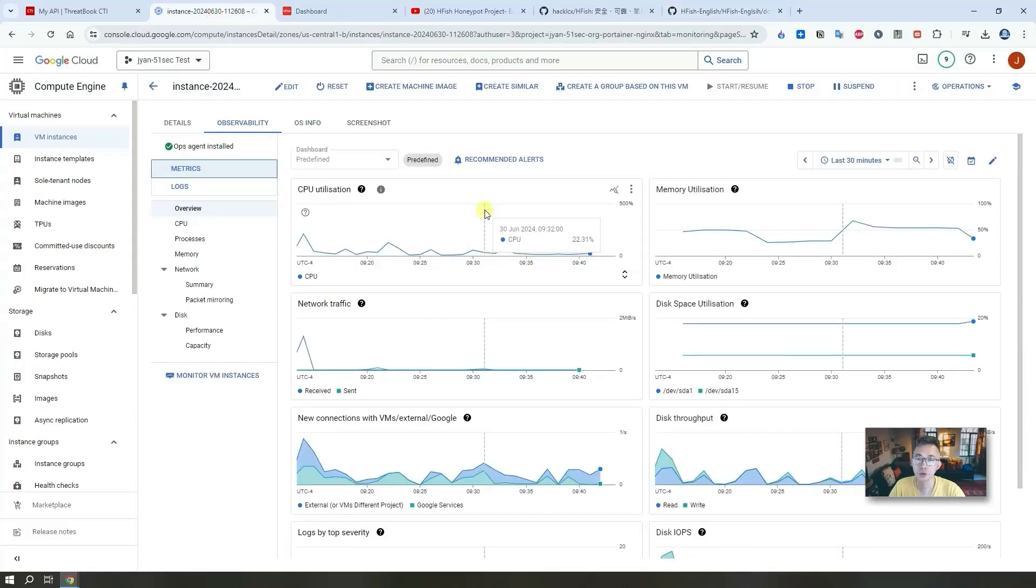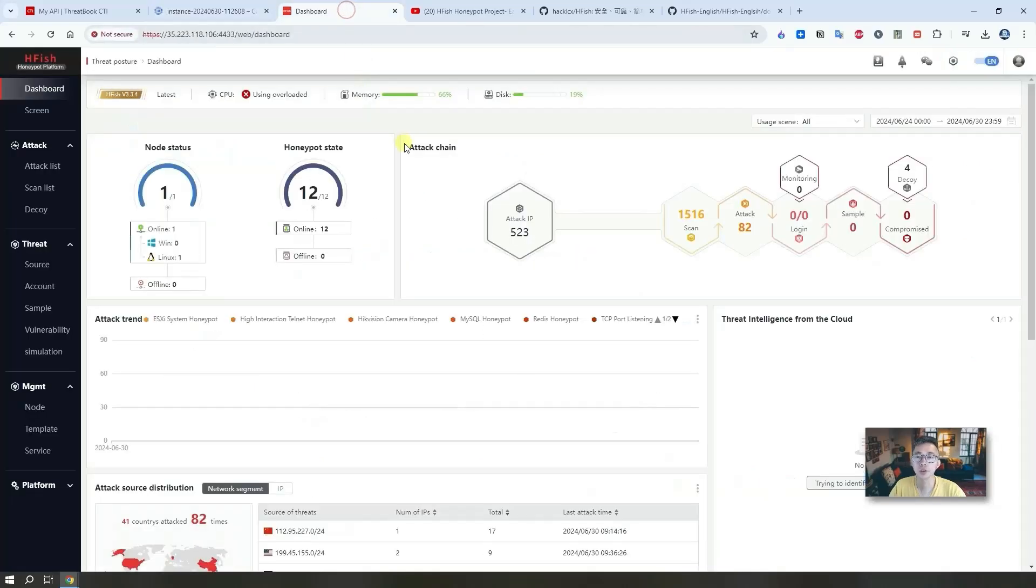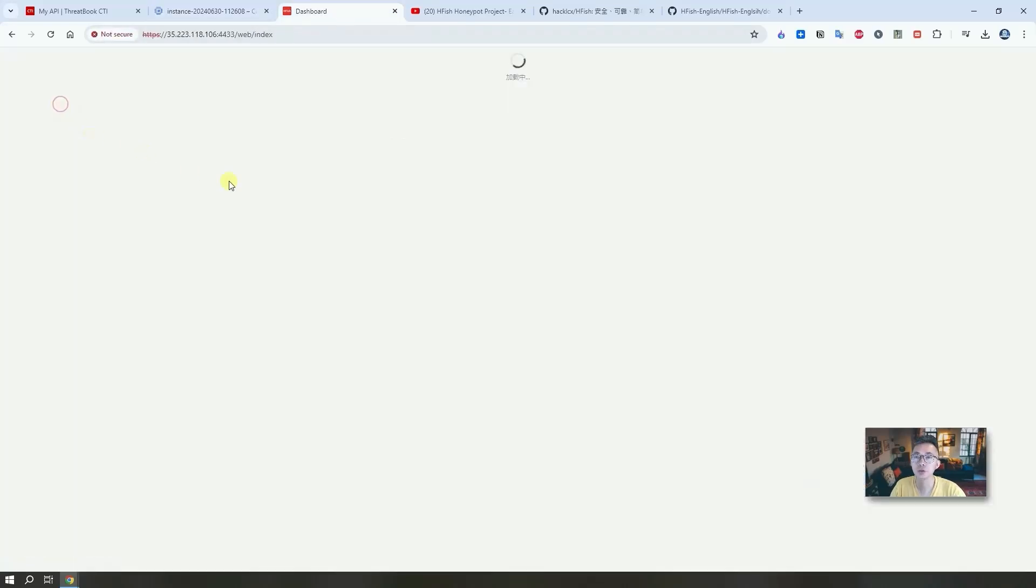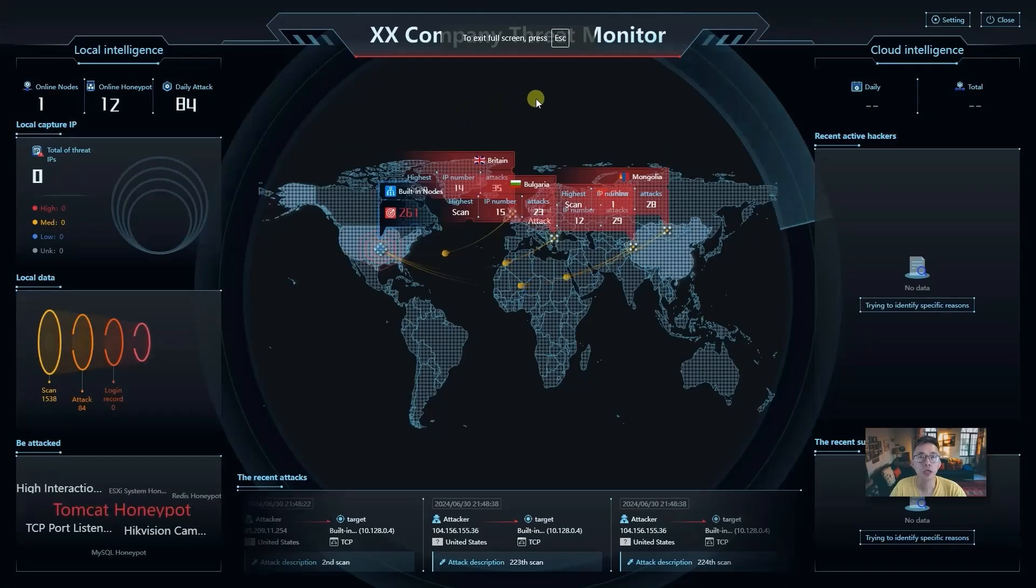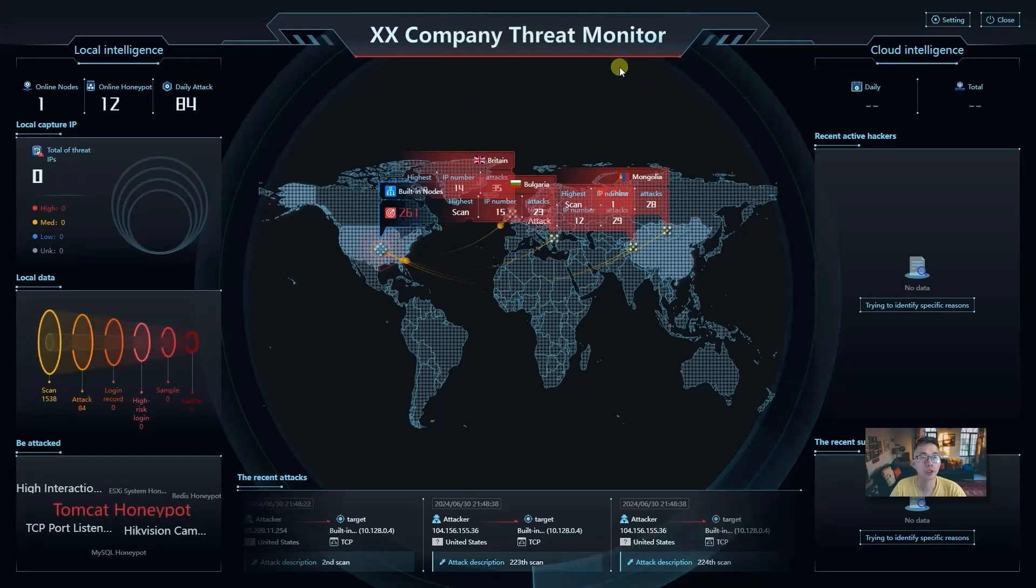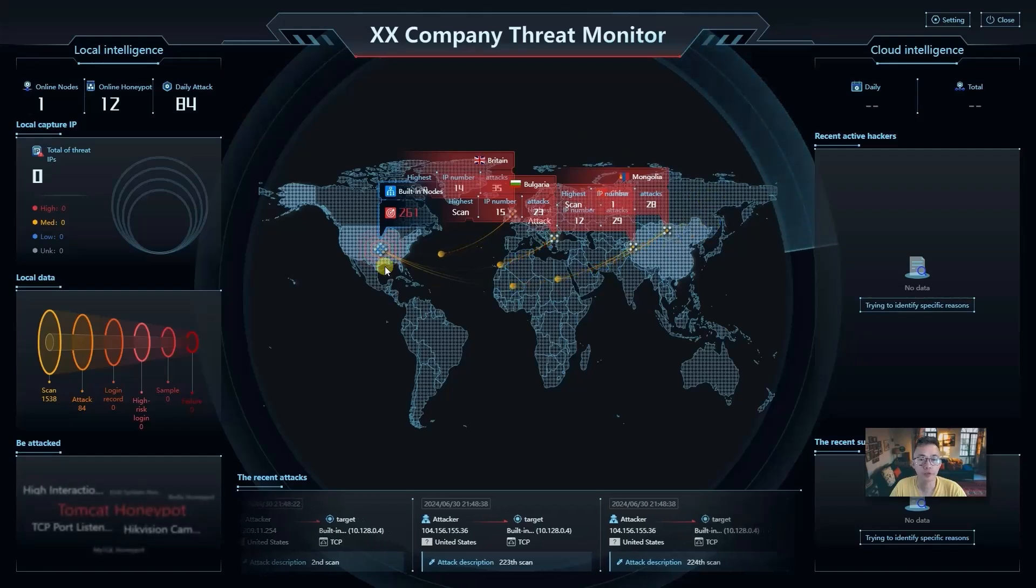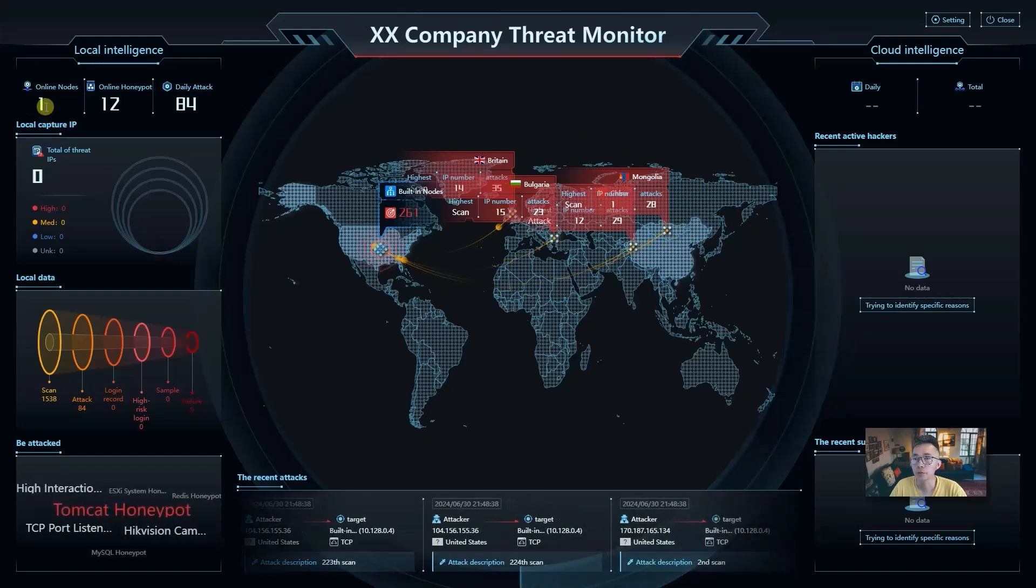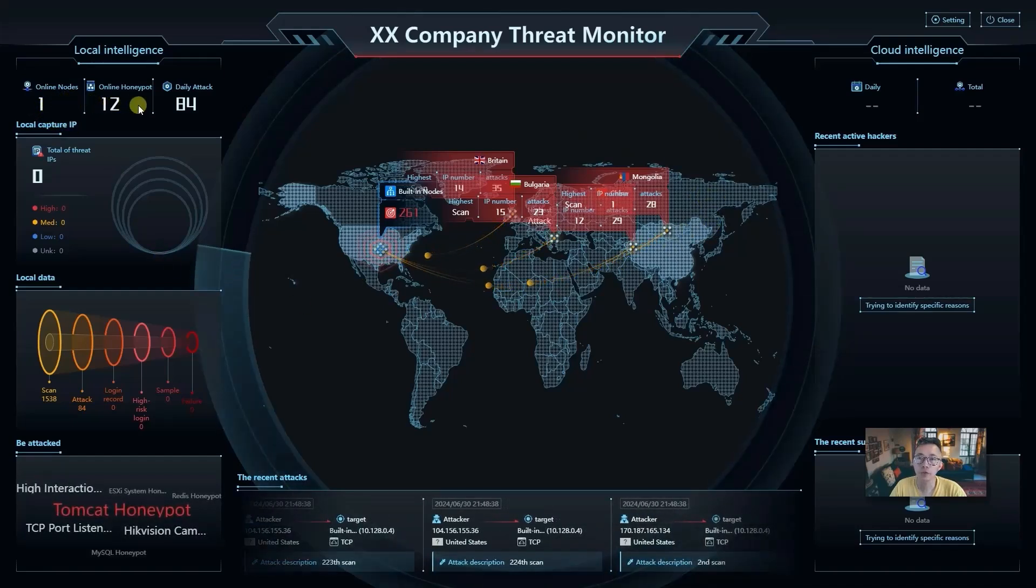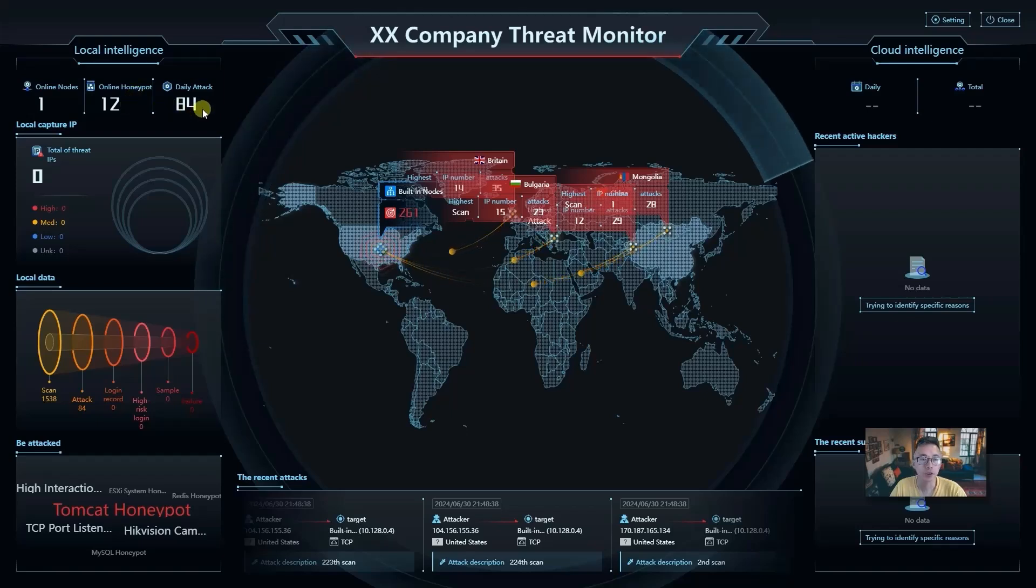In this video I'm going to show you using a free one gig RAM, one core CPU, using Google Cloud Platform's free tier virtual machine how to set it up. Eventually you will get this awesome dashboard. The most interesting part is this attack threat monitoring dashboard which shows you where the attacks are from and how many online nodes you have, how many honeypots you created, and how many attacks you have.